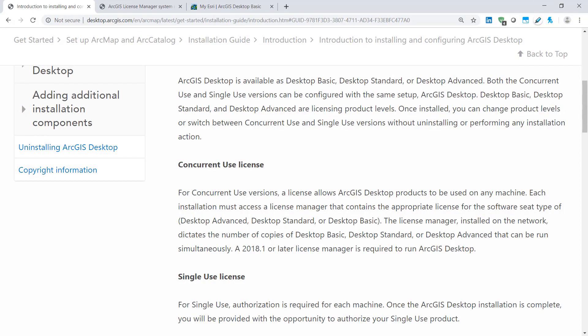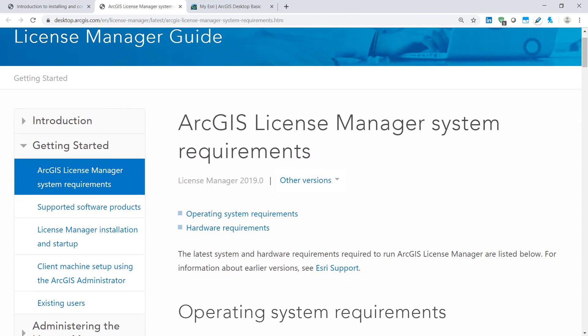ArcGIS desktop concurrent use licenses are hosted within the ArcGIS license server administrator which is a separate installation downloaded from myEsri. This application can be installed on whichever machine you'd like to be hosting the licenses granted that they meet the systems requirement for the version installed and as long as the client machines are within the same network. This way the connected client machine can check out licenses whenever they are needed or borrow them for an extended period of time.